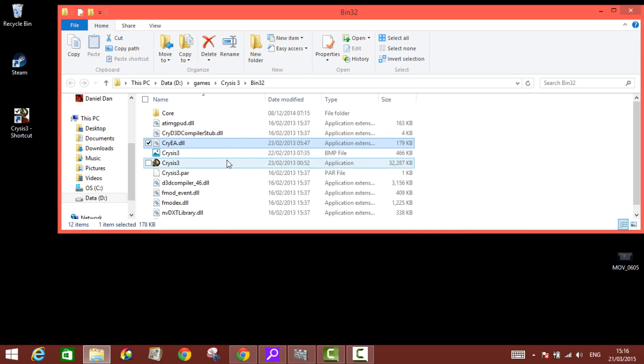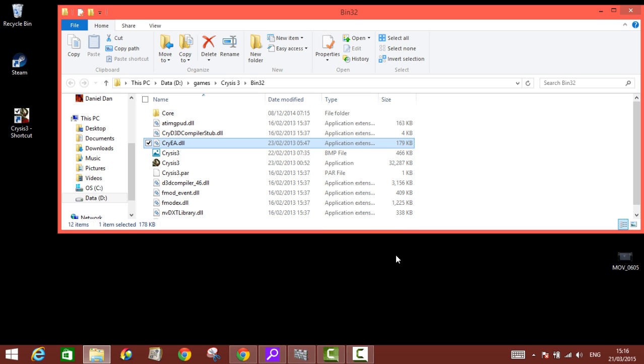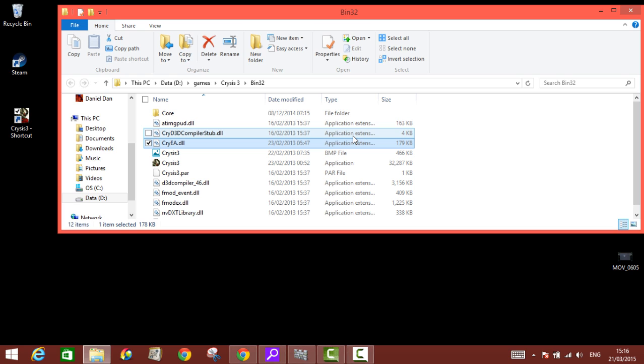Because once you install this game and you have them on, even if you turn them on for like 20 seconds, they're gonna scan and remove this file, the CryEA.dll. So what you gotta do is turn off all those things.